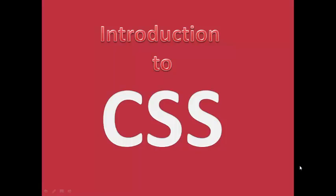Hello students, I am Tanvirabad and in this video we will learn about CSS. Let's see what is CSS.